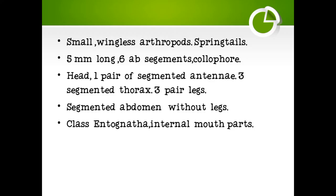Today we will take Collembola, a minor phylum of Arthropoda. These animals are small, wingless arthropods, also known as springtails. They are 5 mm long and have 6 abdominal segments. Collophore is also present, that is why they are known as Collembola.